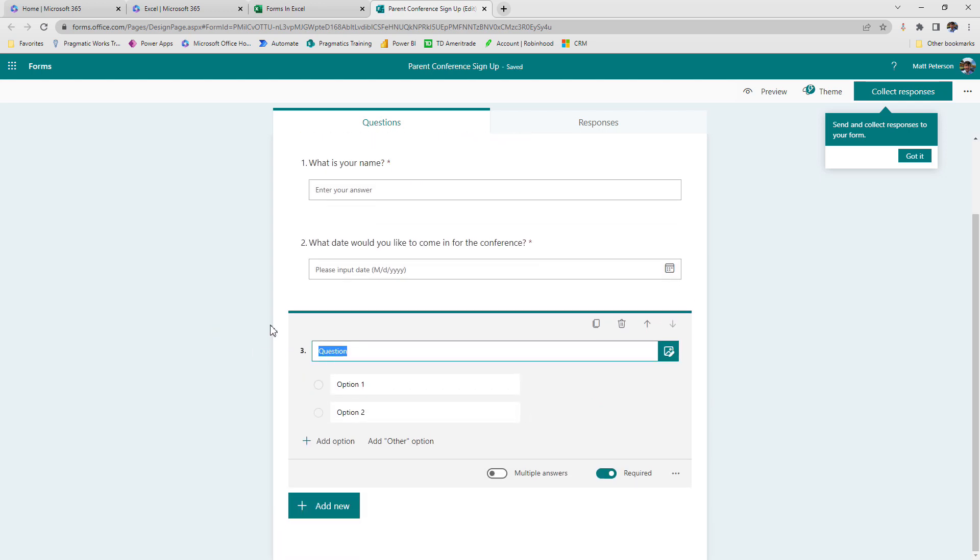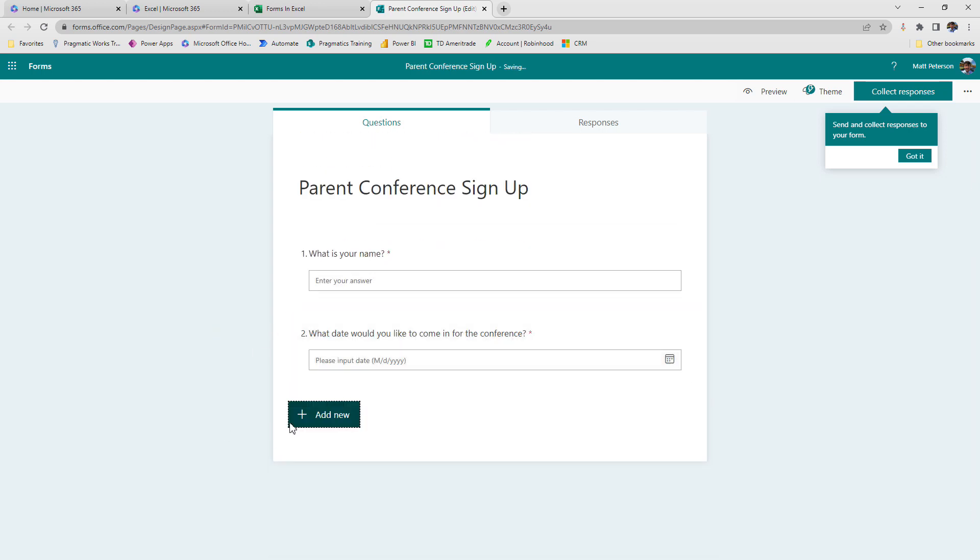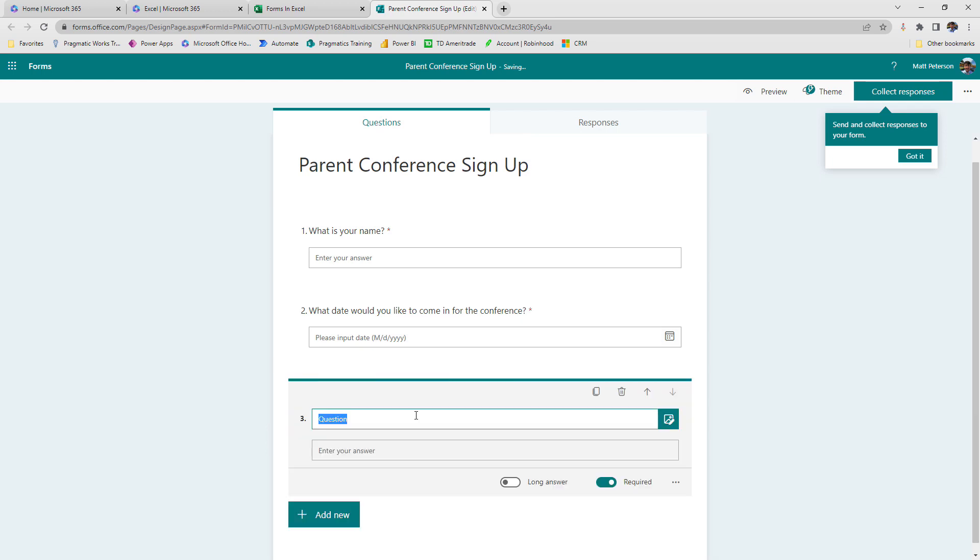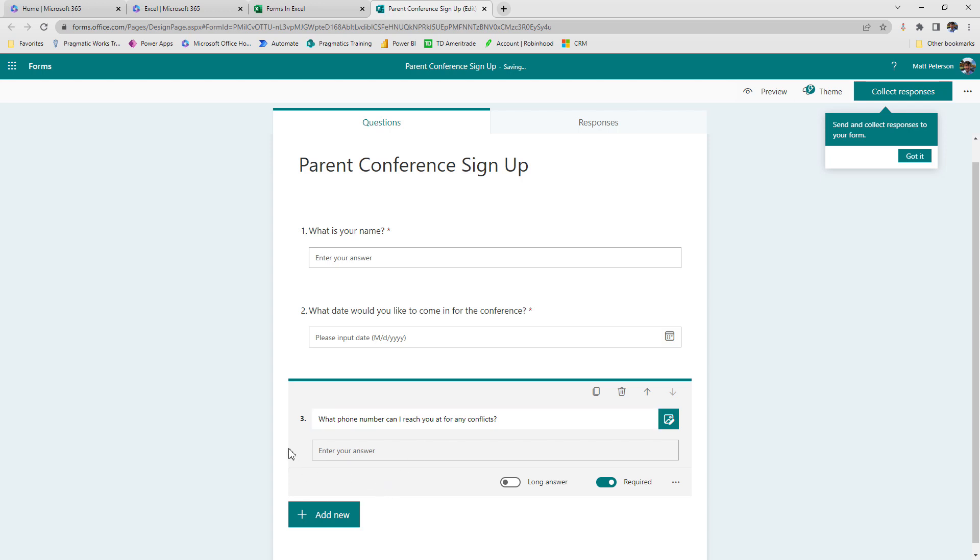I'm going to say, oh, now I don't want to do an option here. Let me go add new. I want to go with text and what phone number can I reach you at for any conflicts? Alright. Bingo. So I've made all of those responses here. I've made up all of the questions. So here's what the beautiful thing is.